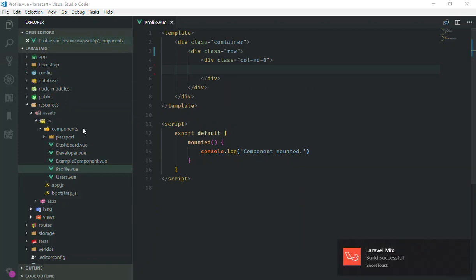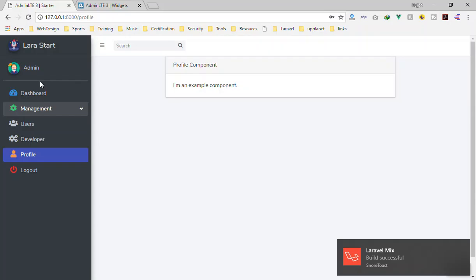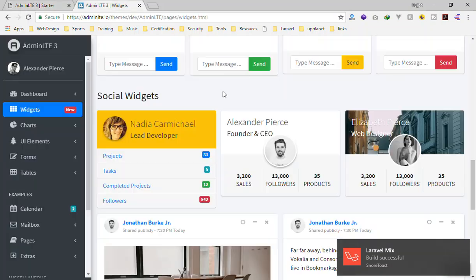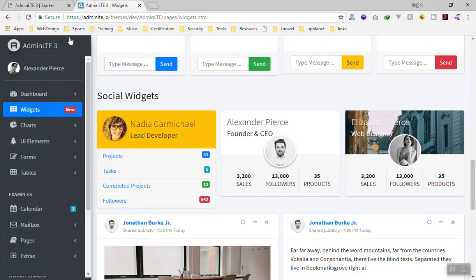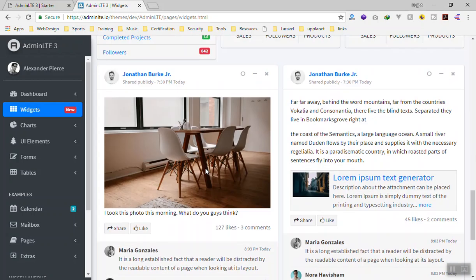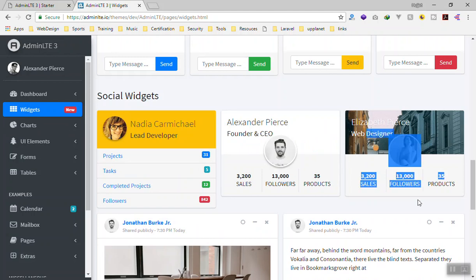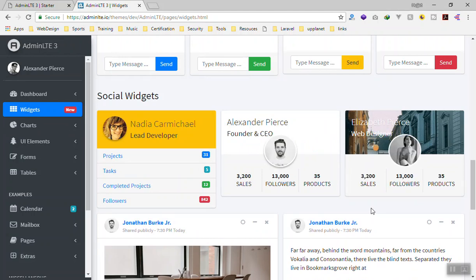Of course in the background I am running npm run watch to compile everything. Now we should put a widget here. If you go to the demo of AdminLTE 3, there are some user profile widgets that we can use. If you go to widgets, this is the one I'm going to use.